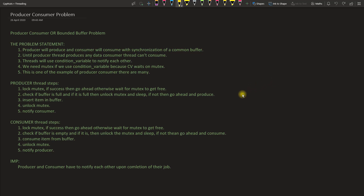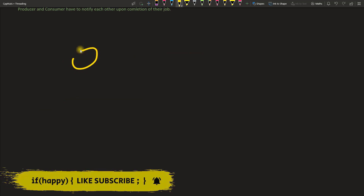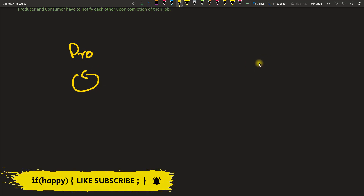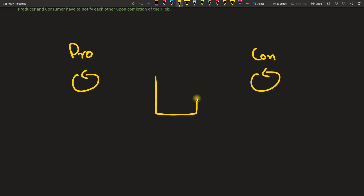I have been asked the same question many times, and the same problem is also called the bounded buffer problem. So let's try to understand it. Producer is a thread and consumer is also a thread. You can visualize that the producer is producing data and the consumer is consuming data. They need a common buffer where they will perform their operations — the producer puts data in and the consumer takes it from there.